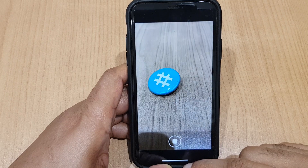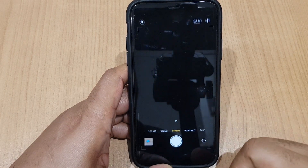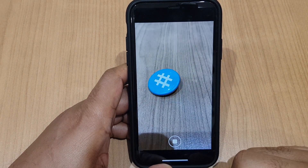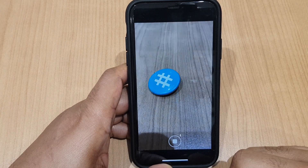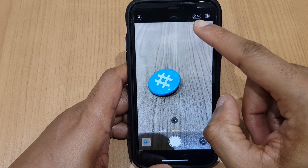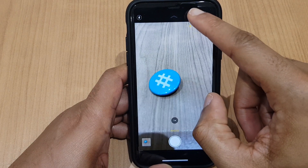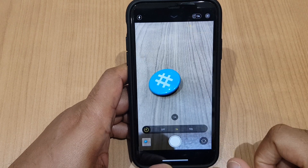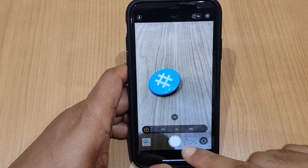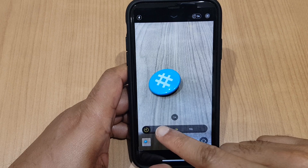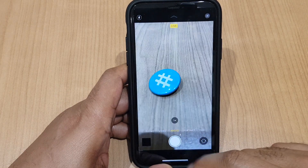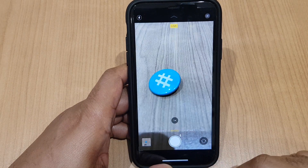One thing to bear in mind is when you close the app and you go back into your camera, the 3 second delay will continue. To turn it off, you can just see a 3 second delay indicator at the top of the screen there. That's a shortcut to the menu we were in previously. You can switch it off and then go back to taking photos at normal speed.